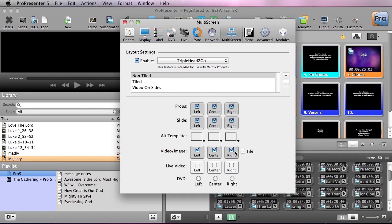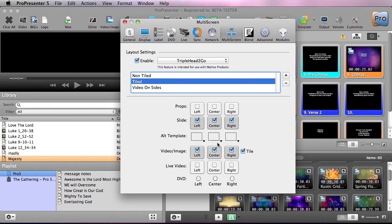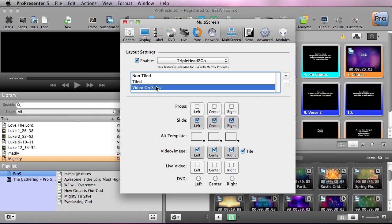It's going to be on each screen. We have a tiled setup where it's going to tile across each screen and then we also have a video on the side setup.